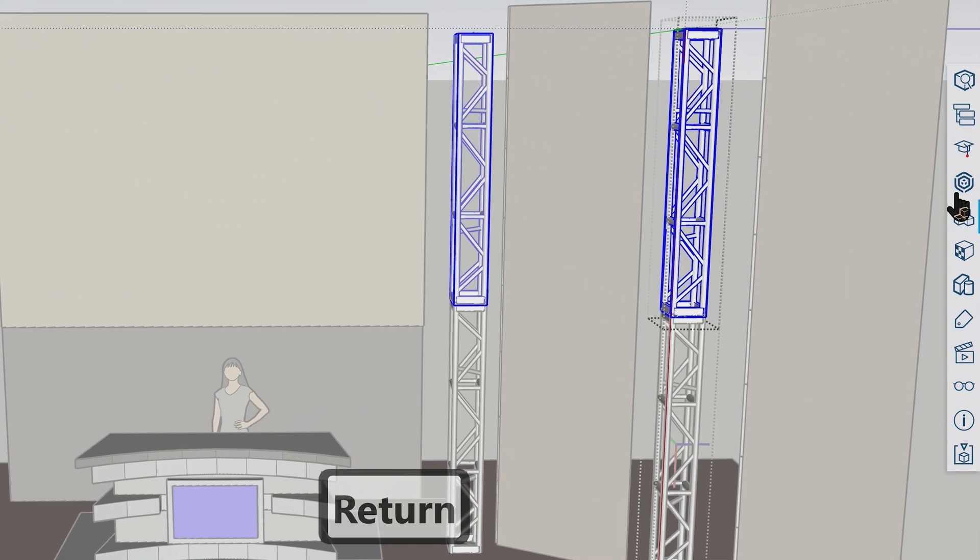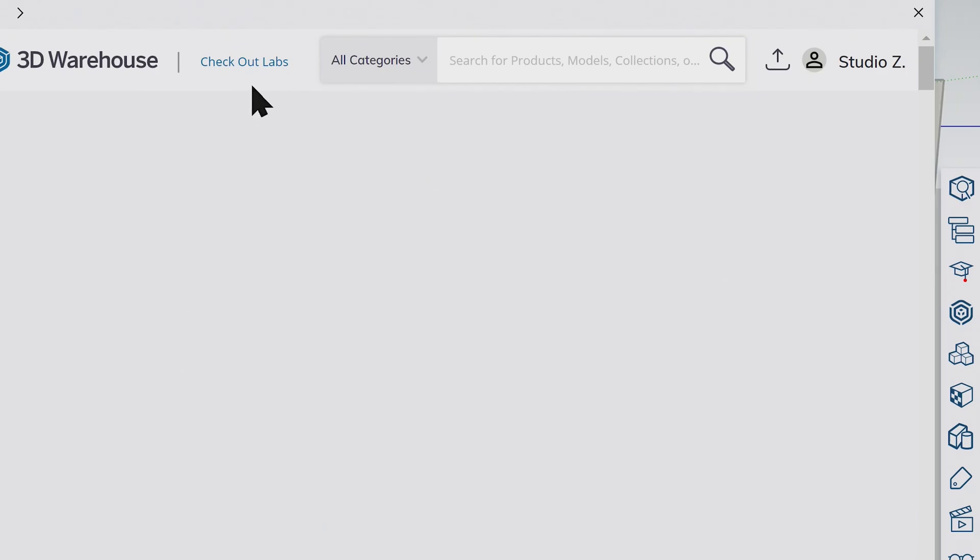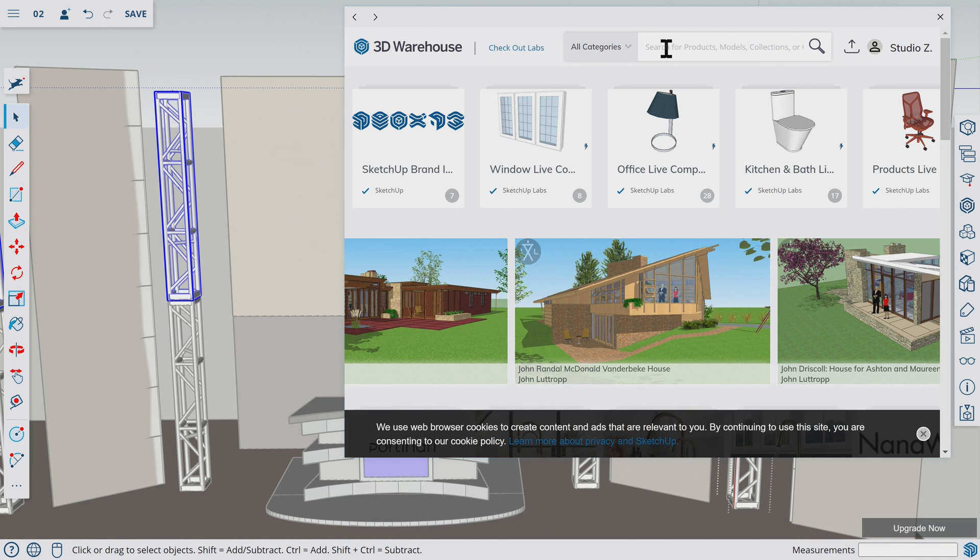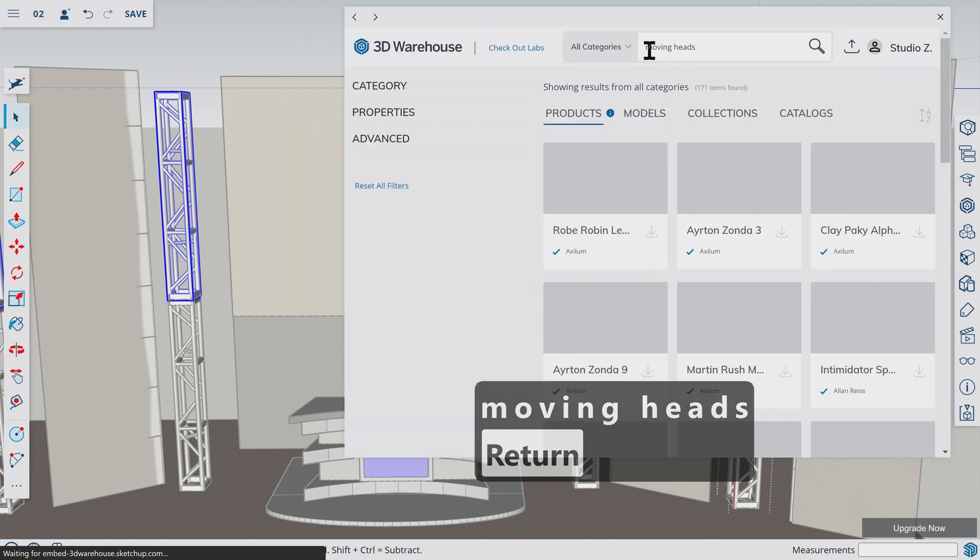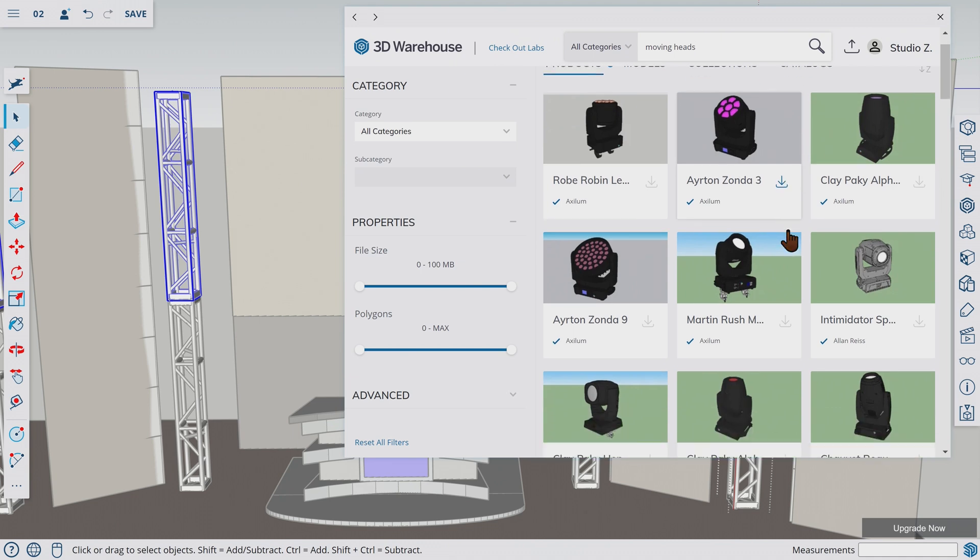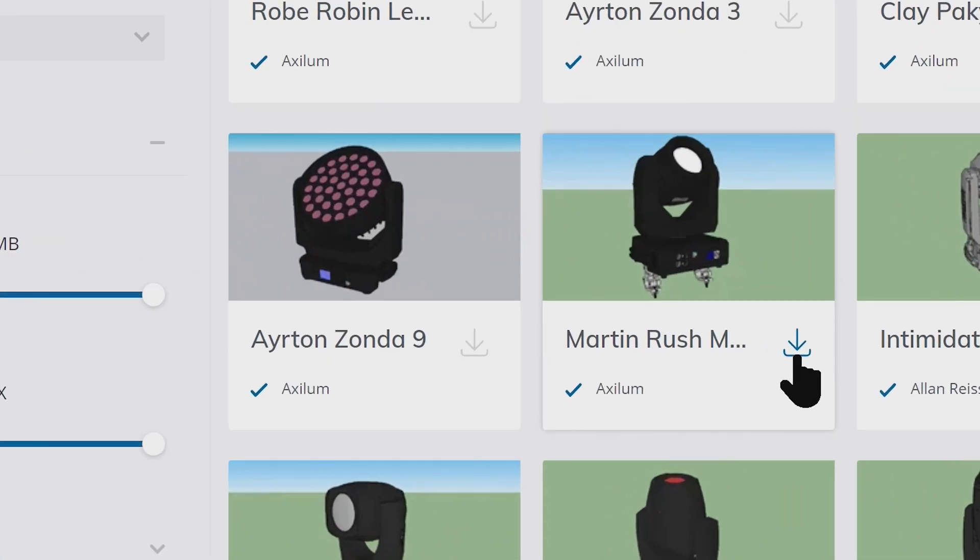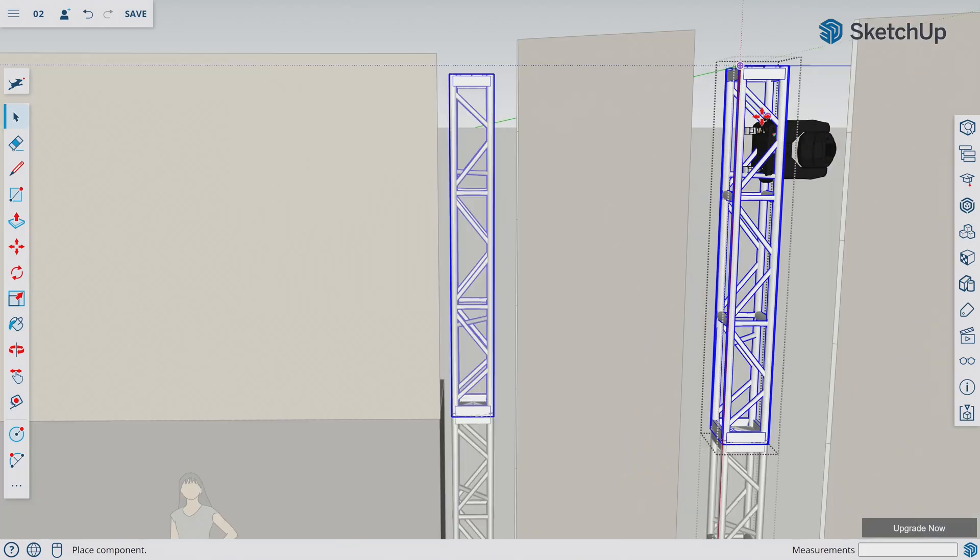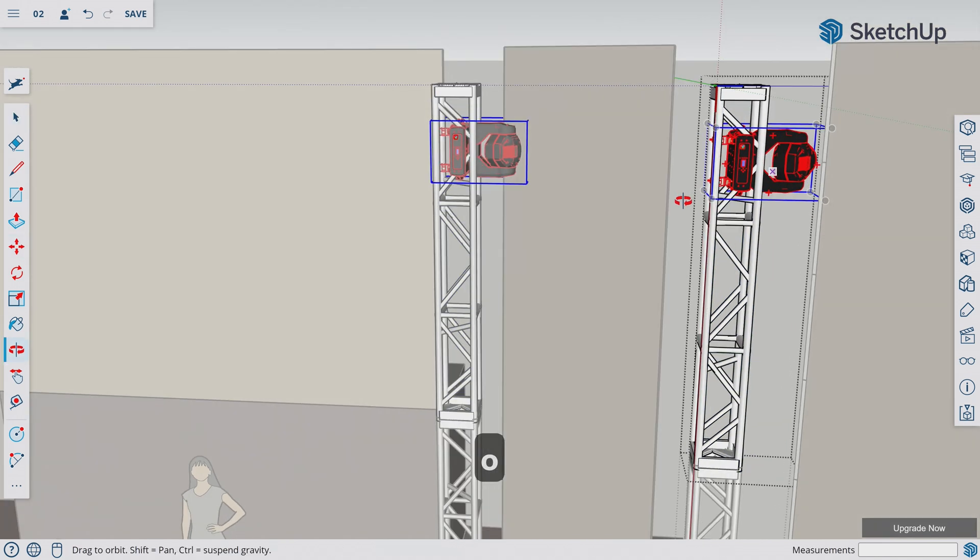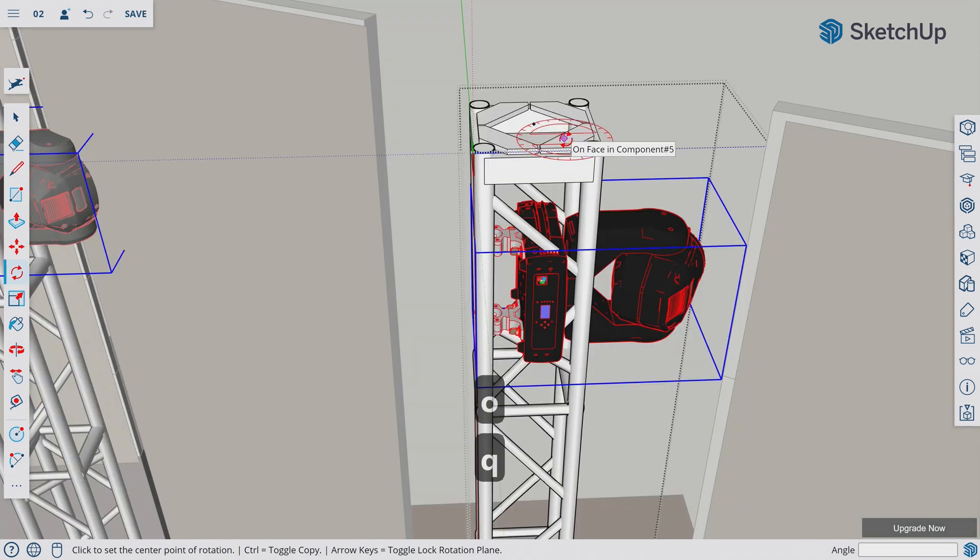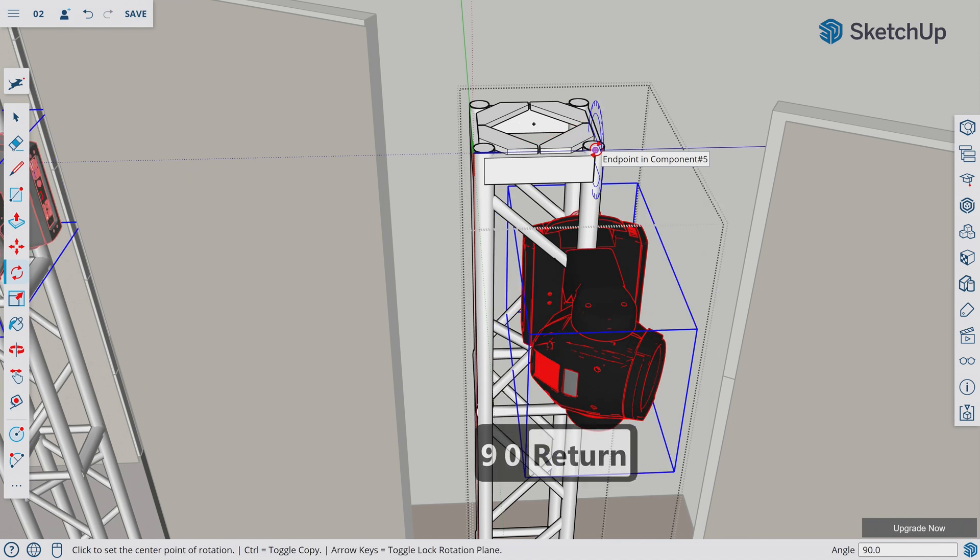So let's go to SketchUp Warehouse. Let's install some moving heads on top of our truss. Let's say moving heads in our 3D warehouse. This has some beautiful moving heads we can use. Let's install this one, Martin Rush. This one says this is a large model. Are you ready? I am ready. So now we have one fixture. We just have to fix the alignment. Let's place it here. Let's turn it around. Let's select another flat page to use the reference. Let's turn here 90 degrees. This looks good.